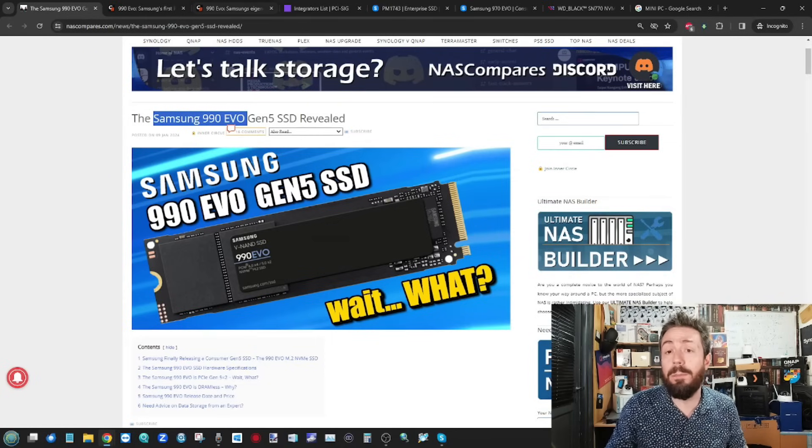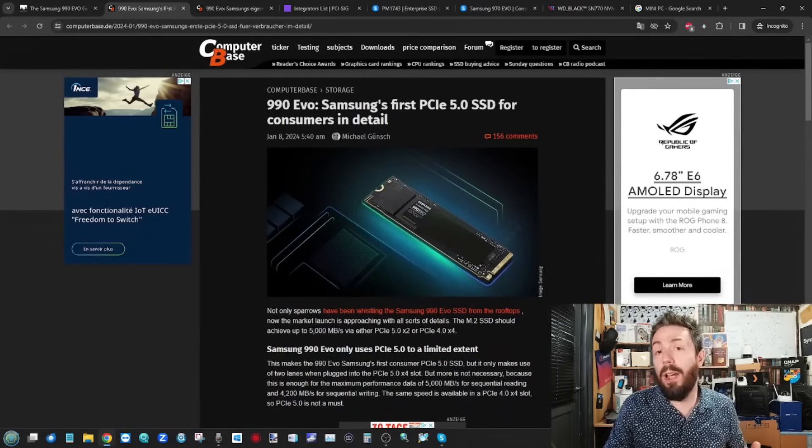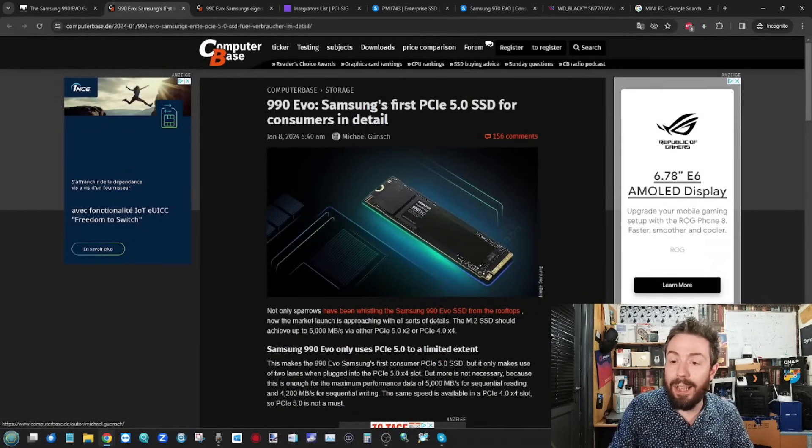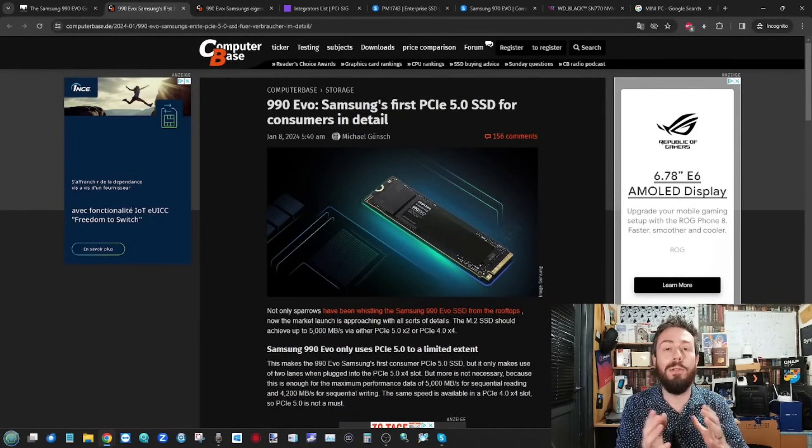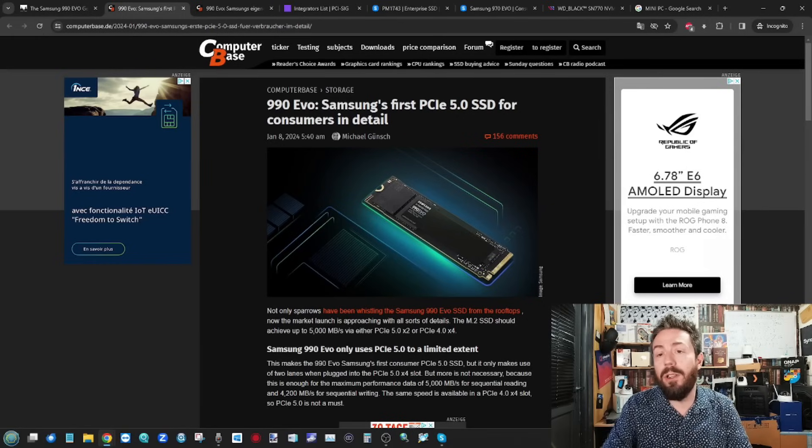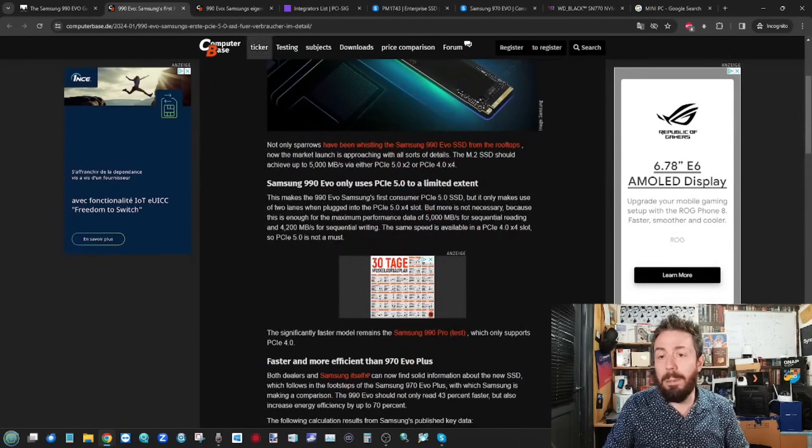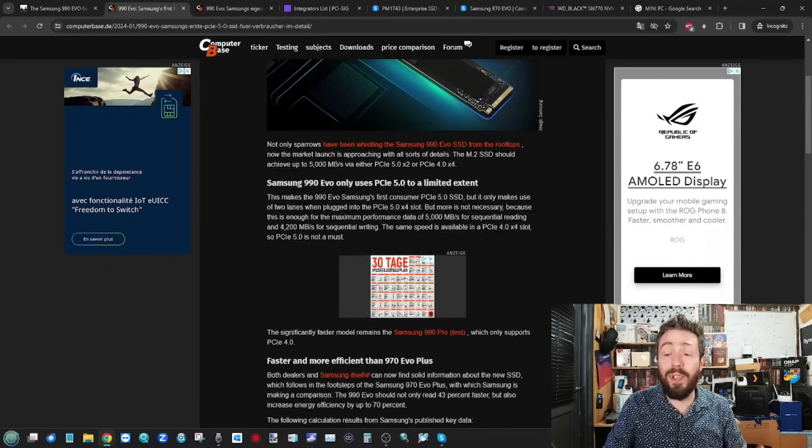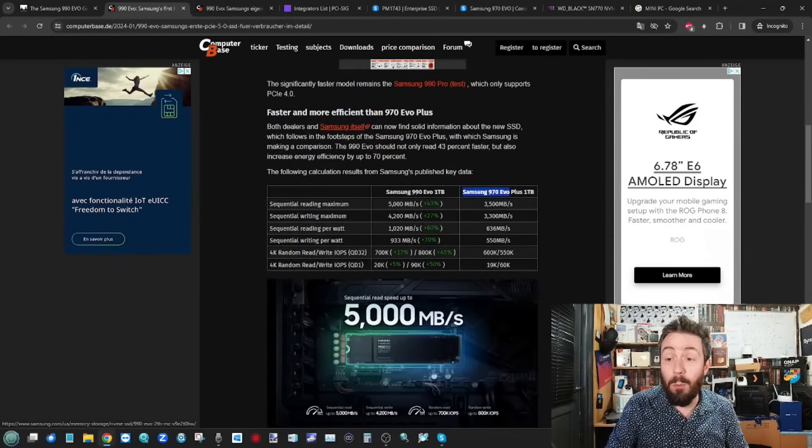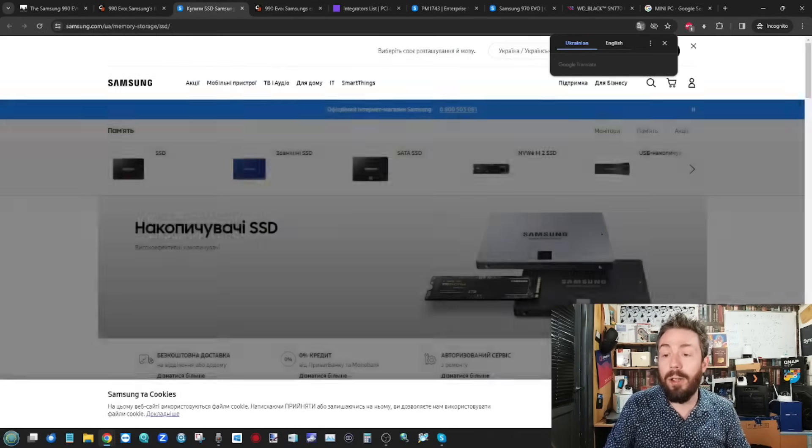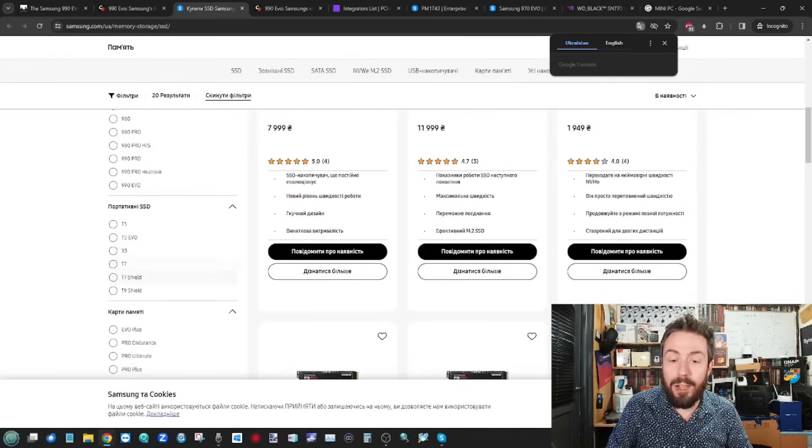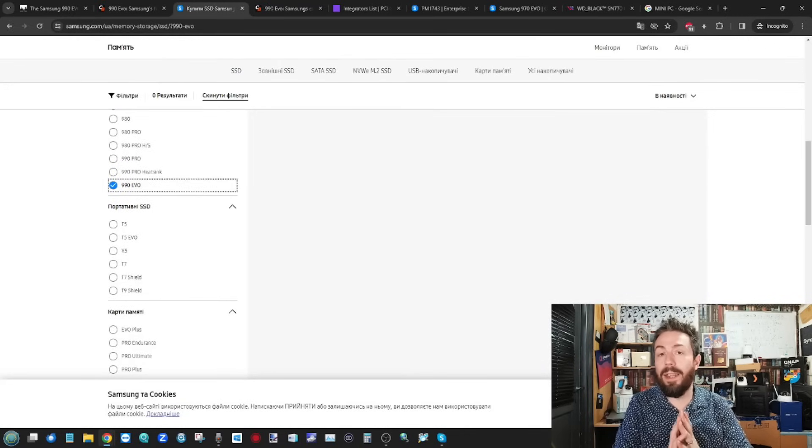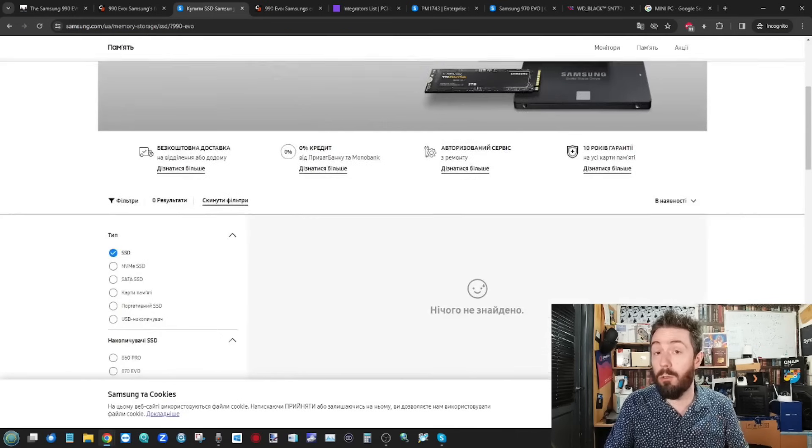But once again, as mentioned, credit where it's due, straight over there on computerbase.de. They kind of consolidated a lot of the readily available leaks and information thus far. Everything from specifications that were leaked on official Samsung pages as well on one of their own outlet sites there on another part of the world.